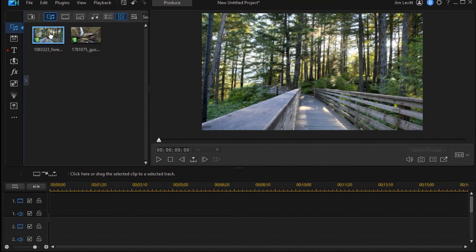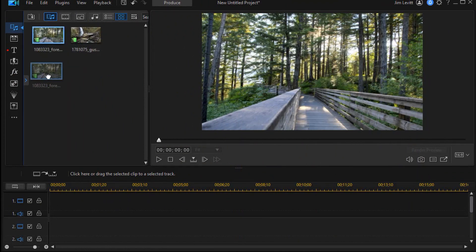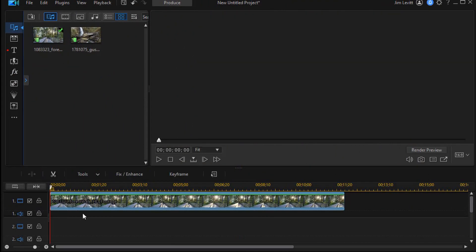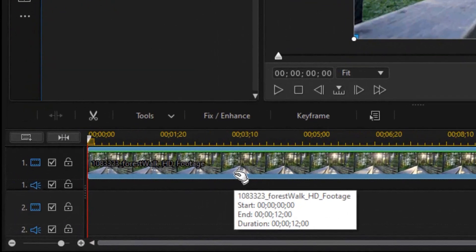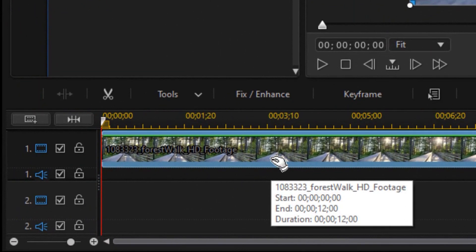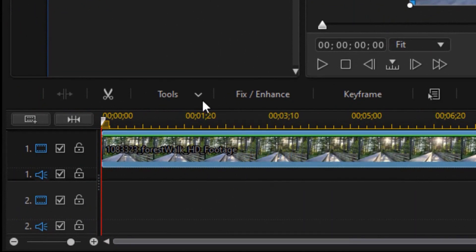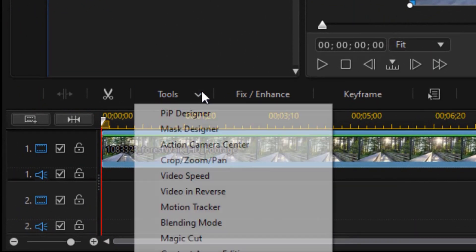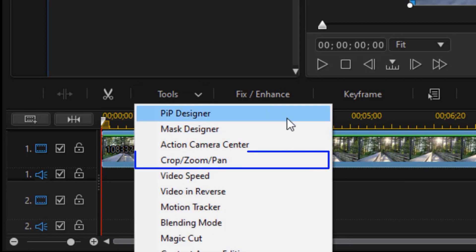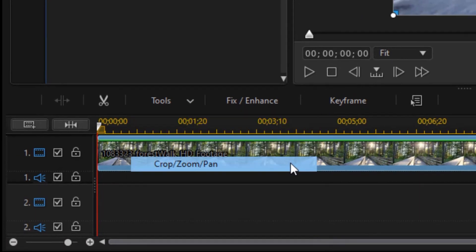First thing we're going to do is take our one video and drag and drop it onto track number one. With it highlighted, we're going to click on the tools button above the timeline and from the drop-down choose crop, zoom, and pan.